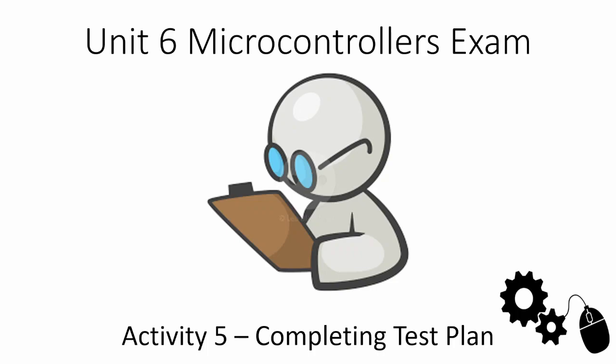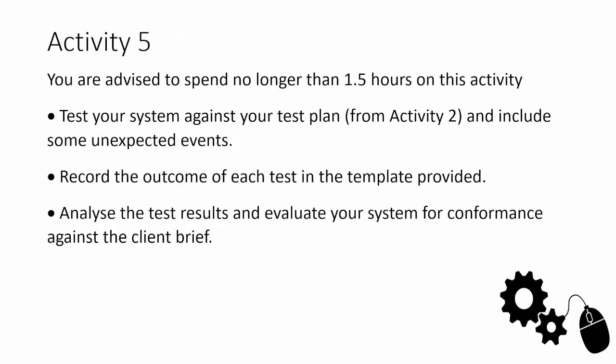Activity 5 says you are advised to spend no longer than 1.5 hours on this activity, similar to other 9 mark activities. You need to test your system against your test plan from Activity 2 and include some unexpected events. That unexpected event is really important. Record the outcome of each test in the template provided, and analyze the test results and evaluate your system for conformance against the client brief. We're going to unpick this, look at some examples and talk about what this all means.